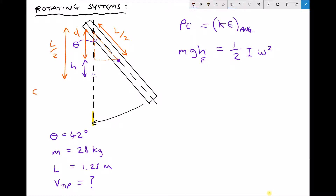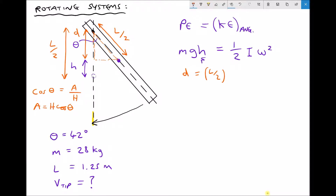From trigonometry, cos theta equals adjacent over hypotenuse. Rearranging to make the adjacent the subject, we get adjacent equals hypotenuse times cos theta. Referring to our triangle, the adjacent is the length d that we're trying to find, and the hypotenuse is l over 2. So d equals l over 2 times cos of the angle.